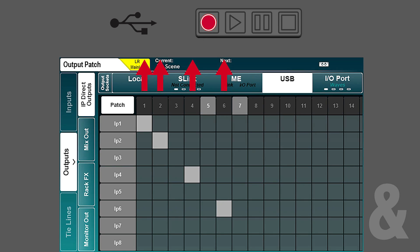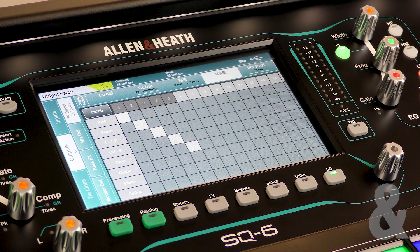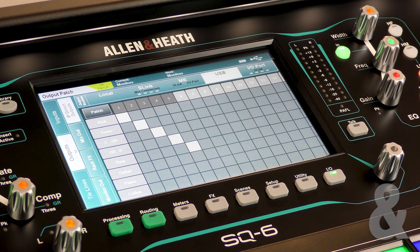Only USB channels that have been patched to will be recorded, and any recorded tracks will also play back from the same USB channels they were recorded to.